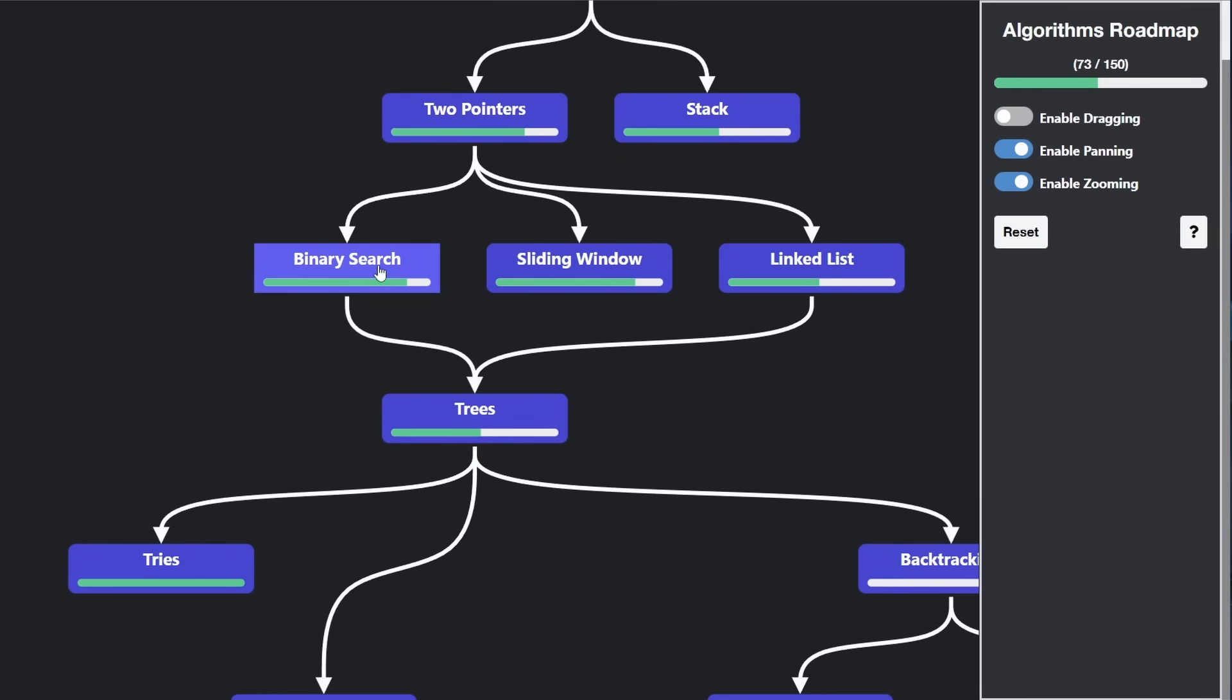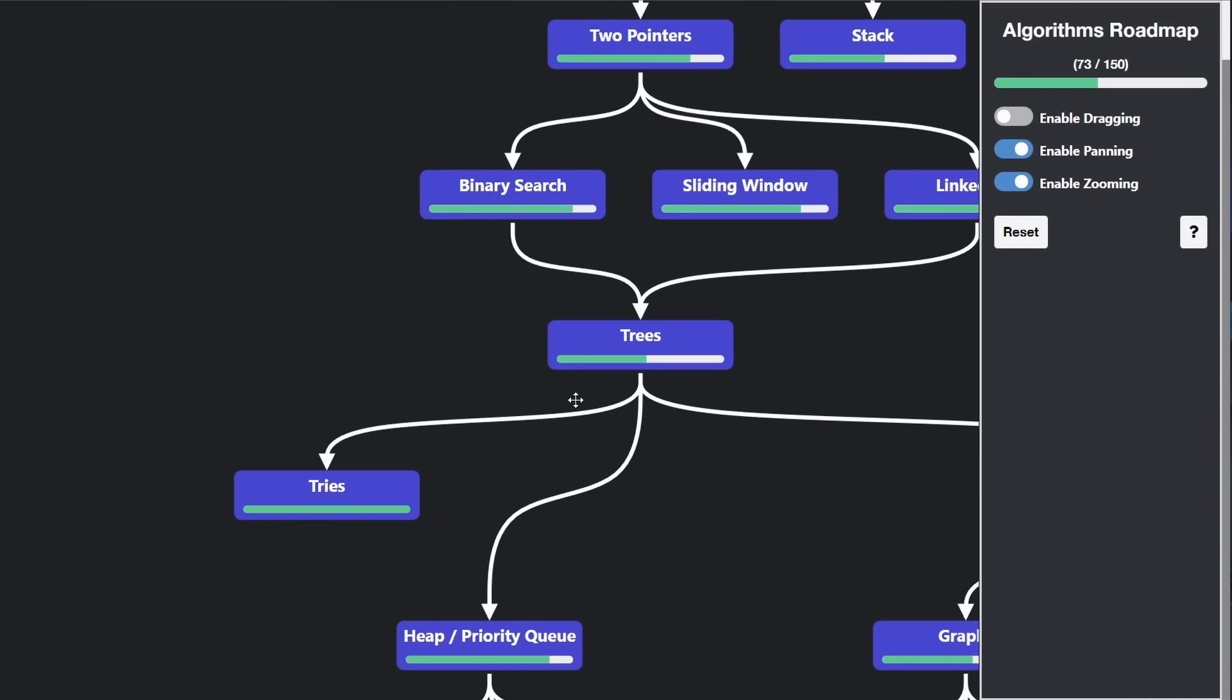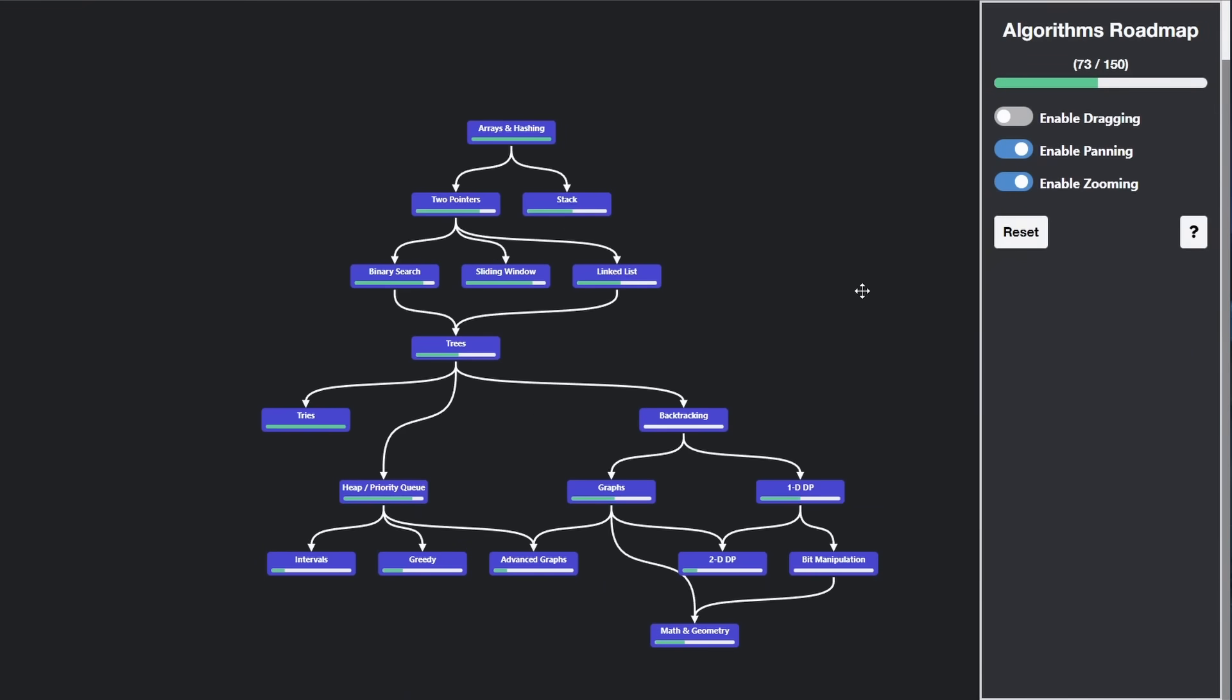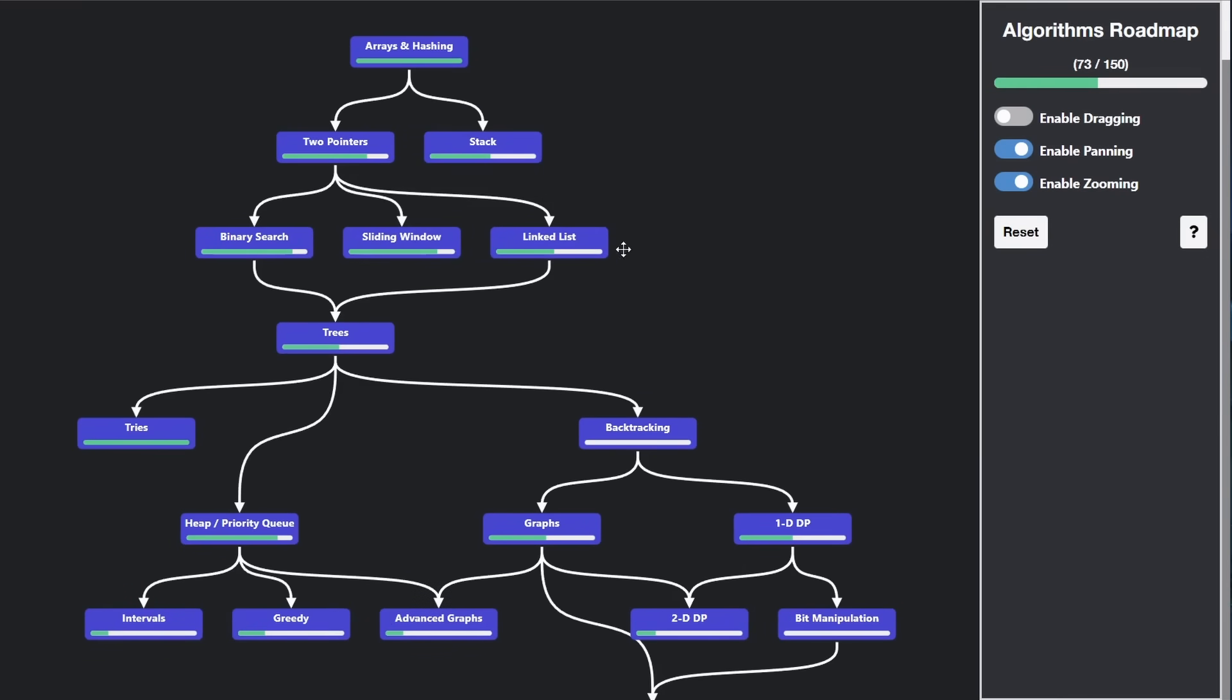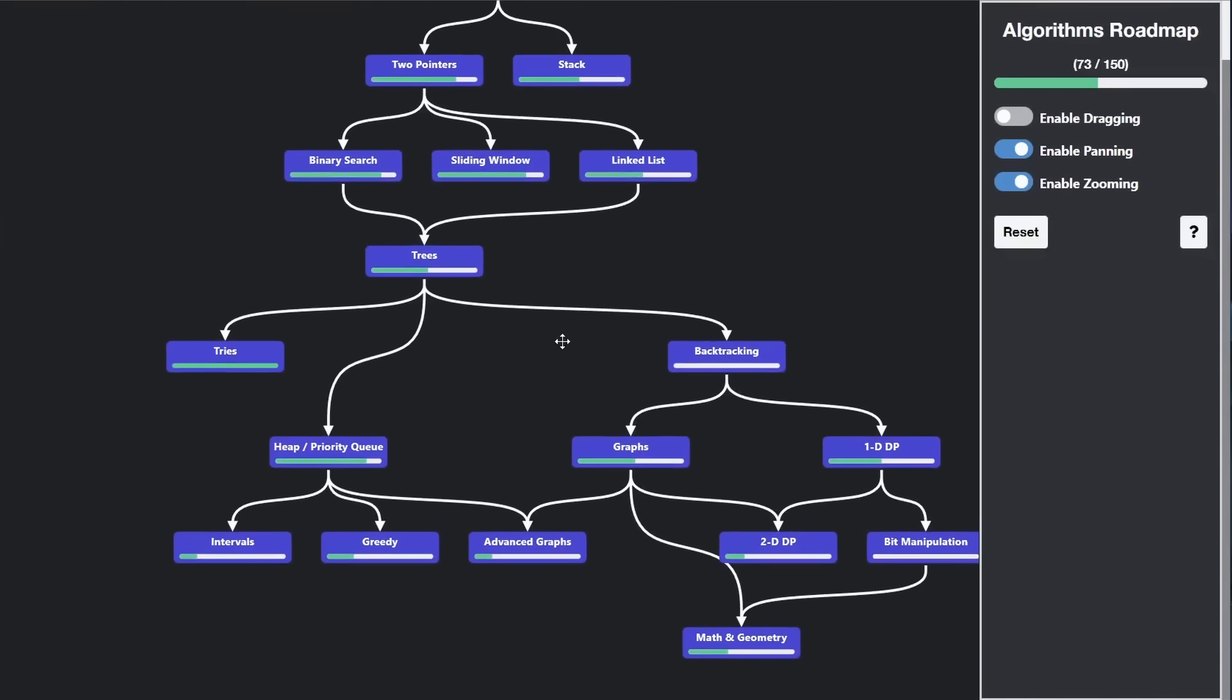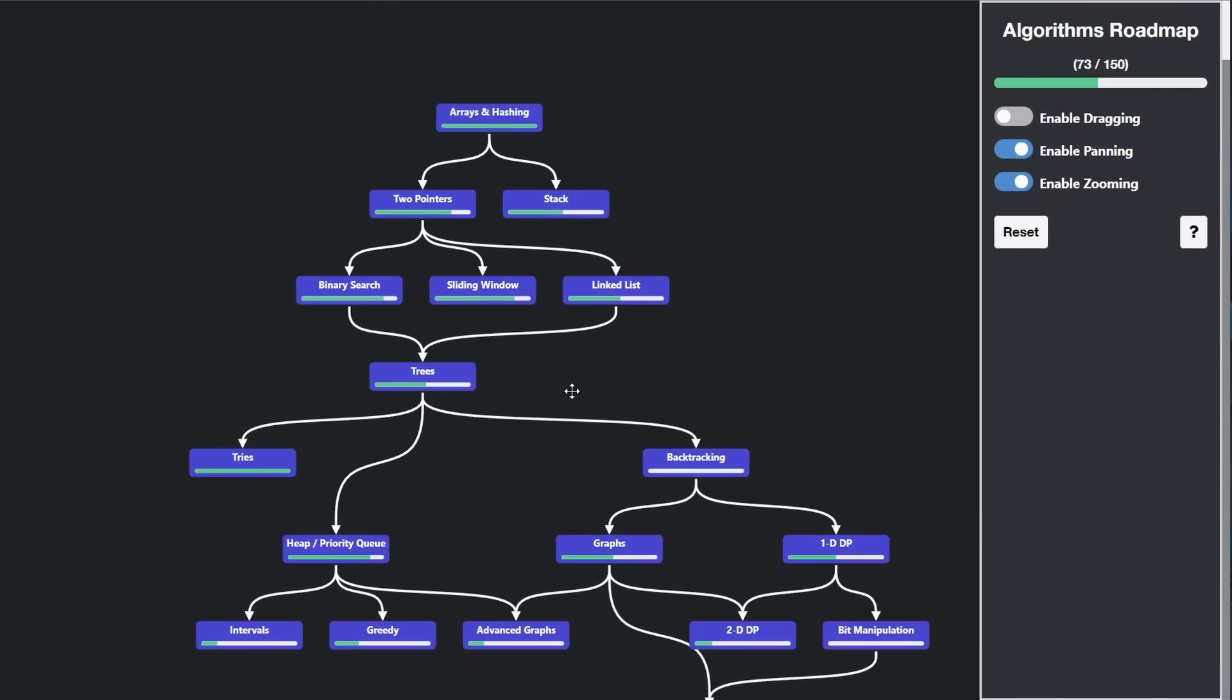But if I did that, you can tell that this graph would have been ginormous. It's already pretty big. So I wanted to first start out with a simple version. But if people are interested in me creating a more complex one that's a bit more granular, I'm happy to do that.